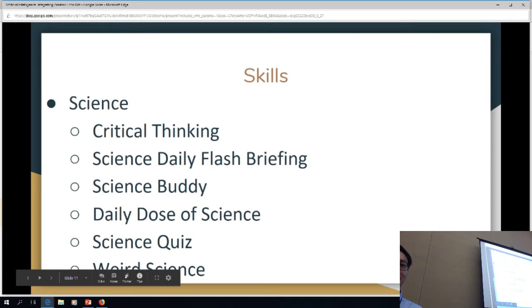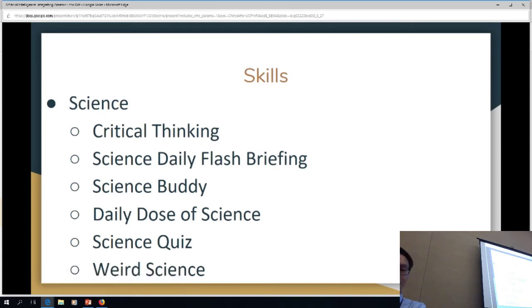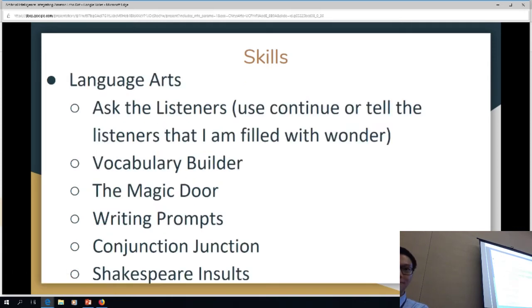So science was these ones. Daily dose of science is pretty fun. There's even a weird science. Any separate context for them? I mean, it depends on what you're studying. Otherwise it's just trivia. You cannot customize it because these are third-party apps controlled by whoever created them.